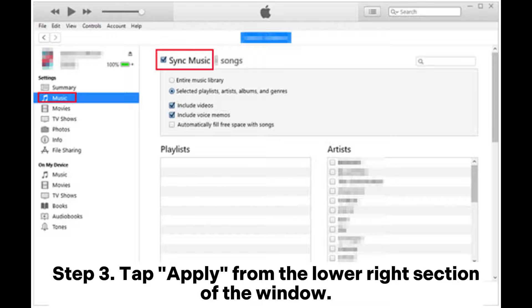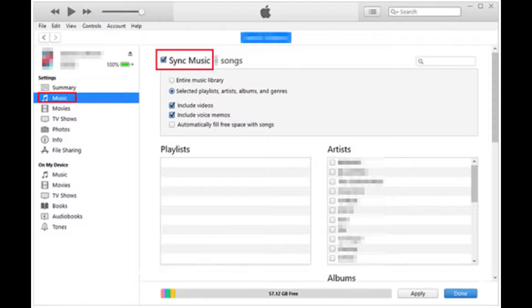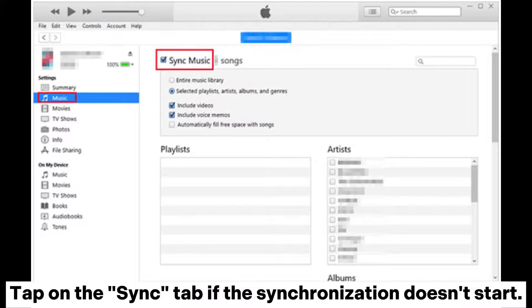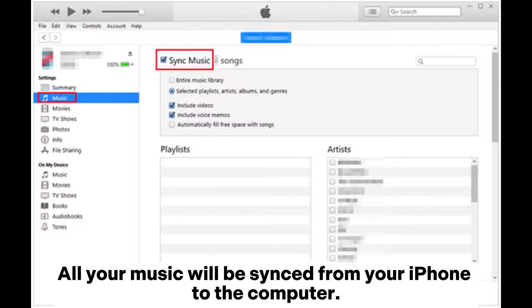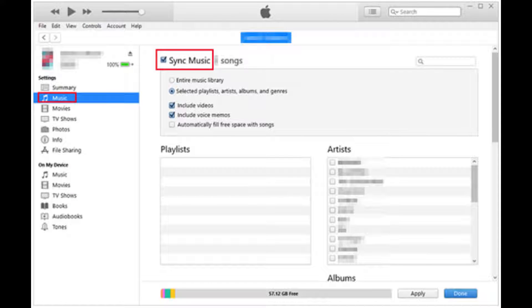Step 3: Tap Apply from the lower right section of the window, then tap the Sync tab. All your music will be synced from your iPhone to the computer.